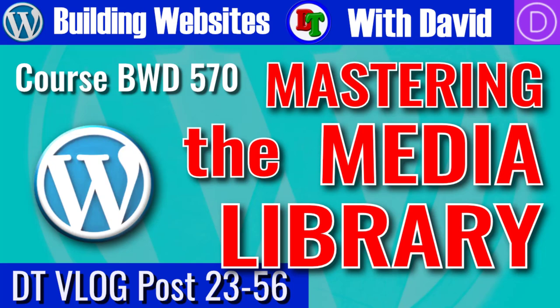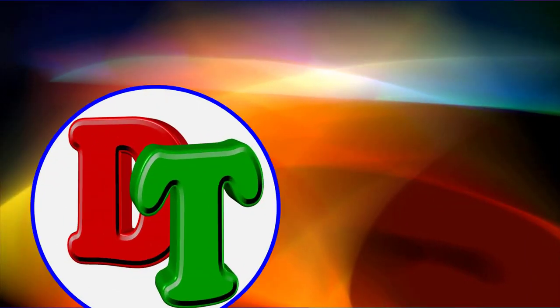Hi, this is David with David's Tutorials. In today's video, I'm going to give you three tips to mastering the WordPress Media Library and tell you why you should pay attention to this.